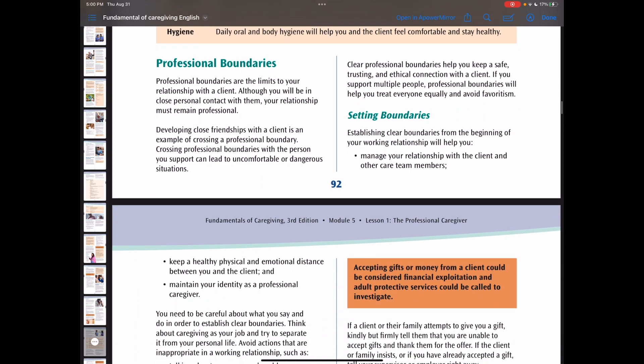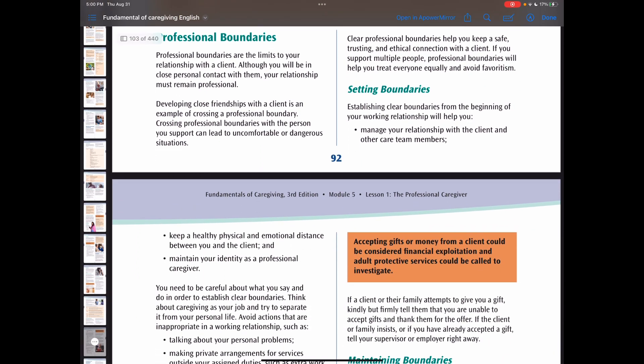Now let's talk about professional boundaries. Professional boundaries are the limits to your relationship with a client. You need to set boundaries at all times. Think about caregiving as your job and try to separate it from your personal life. Spending free time with a client, sharing personal information or work complaints with a client, or giving special attention to one client over another are warning signs that you are not keeping your boundaries.